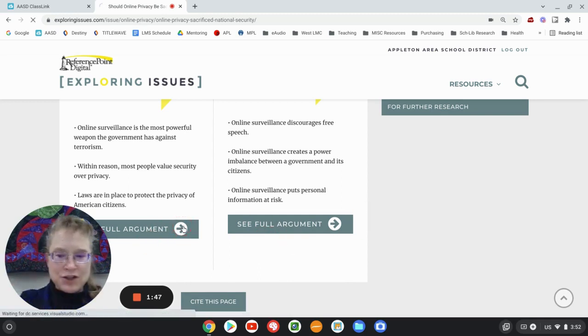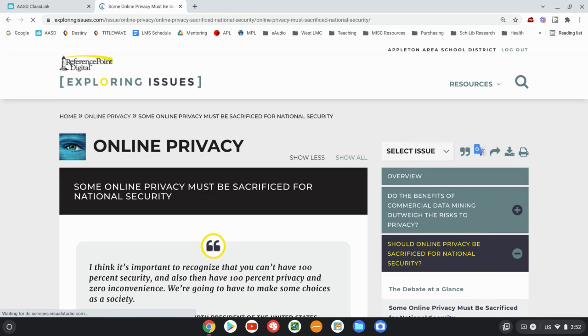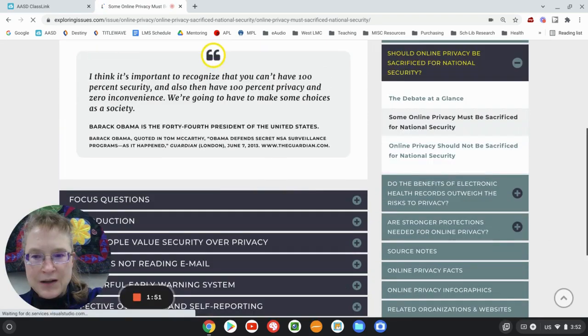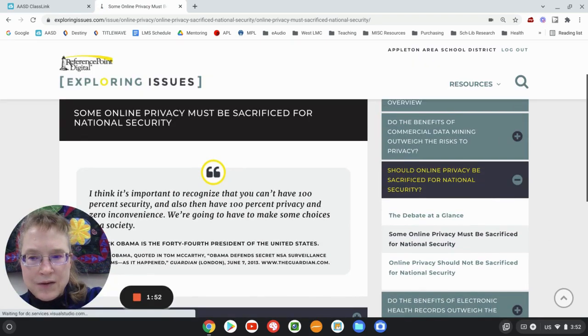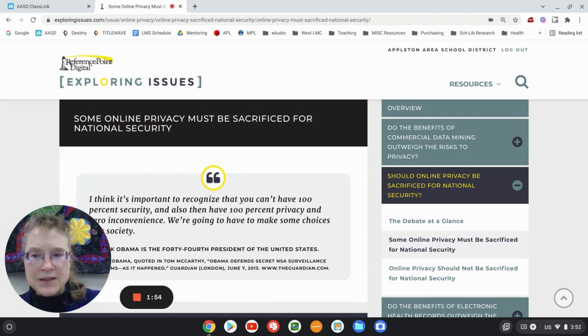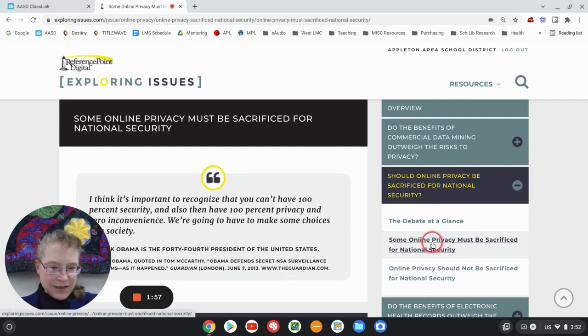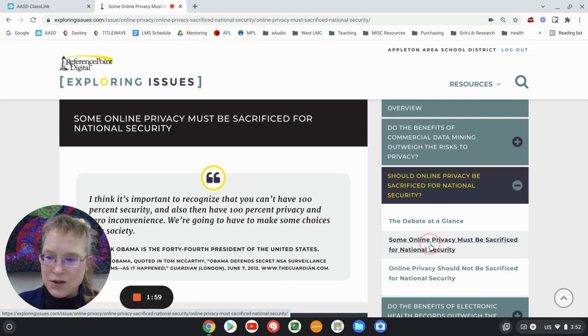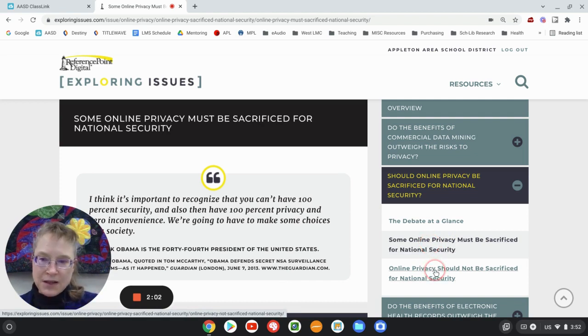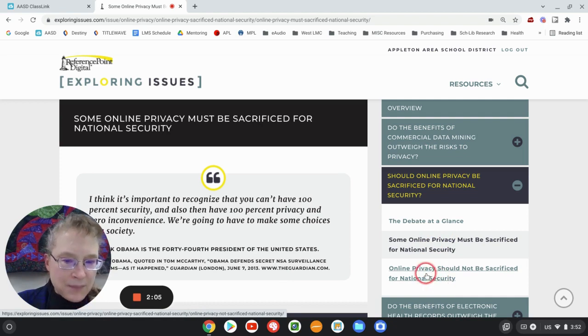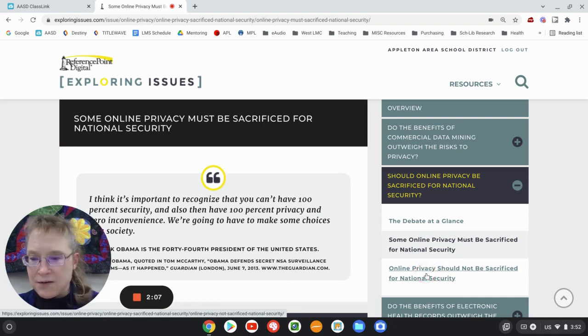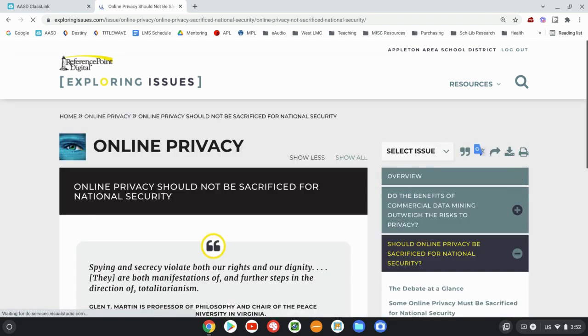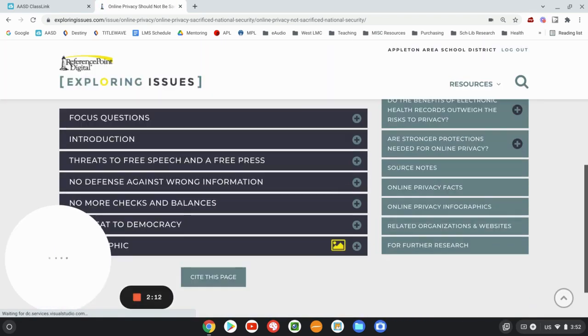Now, my question is, if I go to this full argument, is it going to bring me to, so some privacy must be sacrificed for national security, which is this one right here. So yes, you can go directly to that. And the opposite is that privacy should not be sacrificed for national security. And then you get that point of view.